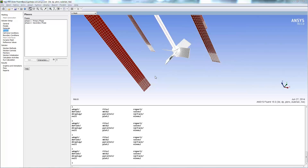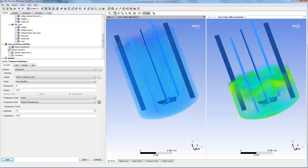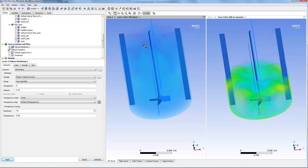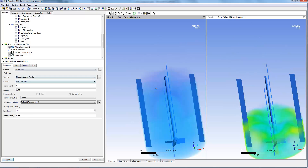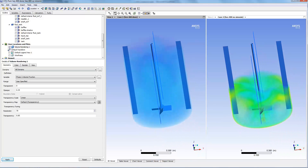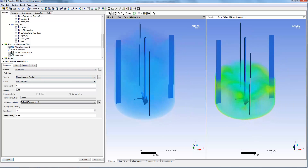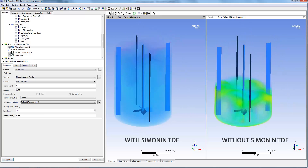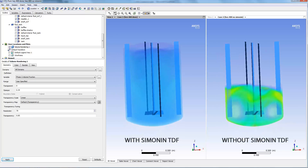These runs are now complete, so let's compare the results. We are now in CFD Post, opening those results in the same session. To visualize the cloud of suspended solids, we are using volume rendering, which is essentially a 3D contour plot. The display variable chosen is the secondary phase volume fraction. We can now clearly see the cloud of suspended solids, and it is interesting to observe that the Simonin TDF plays a significant role in predicting solid distribution.